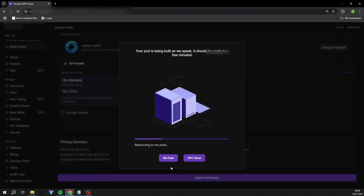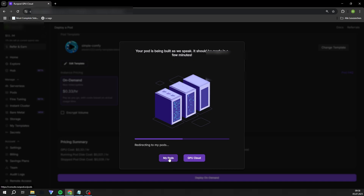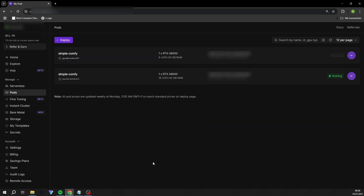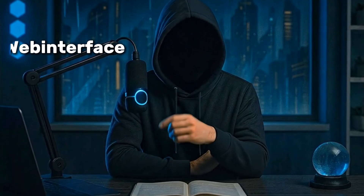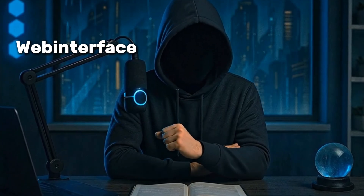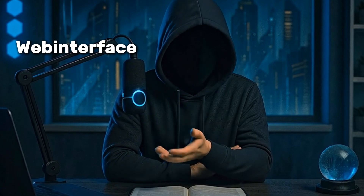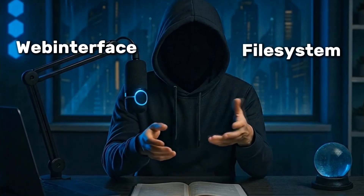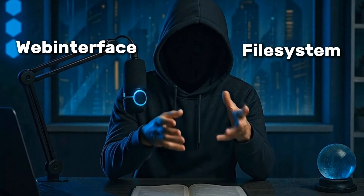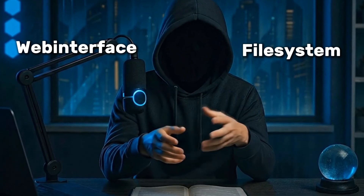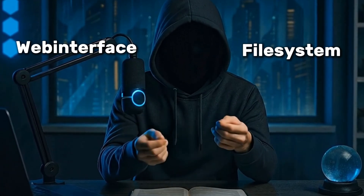Now you can sit back and relax. My setup script automatically downloads ComfyUI and JupyterLab in the background. This takes about 10 minutes. ComfyUI is your user interface in the browser — this is where you control all workflows and see your results. JupyterLab is the file system where you can find all the files you need, run scripts, and manage your projects.